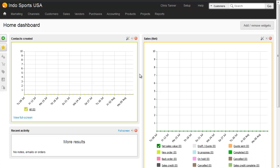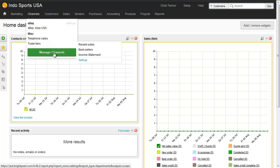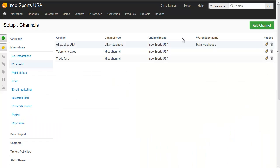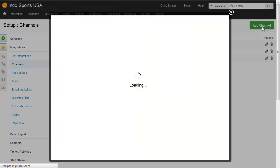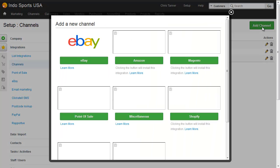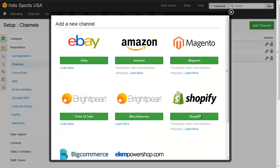In the Brightpearl account, let's add the Shopify channel. We go to Channels, Manage Channels, and then choose to add a channel and select Shopify.